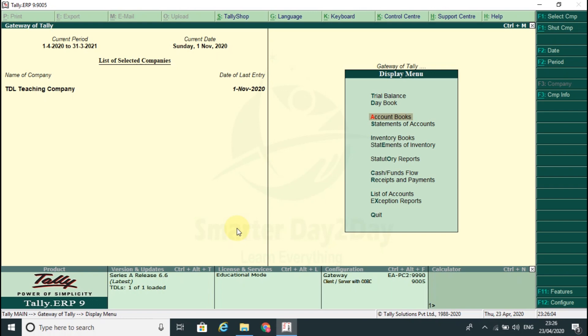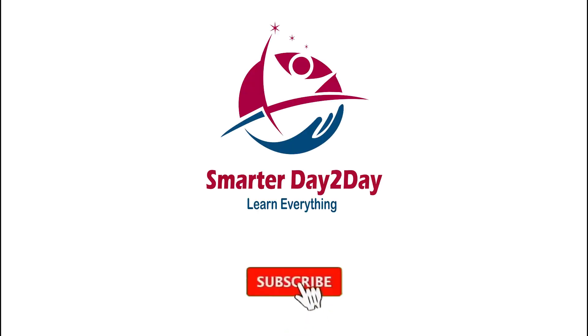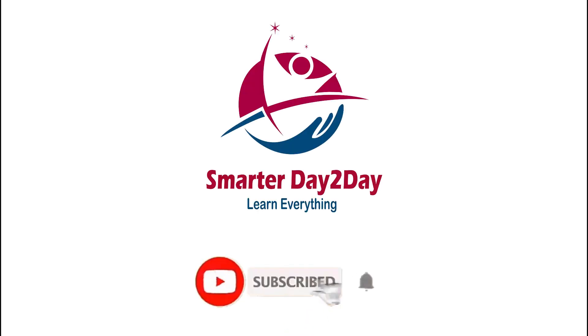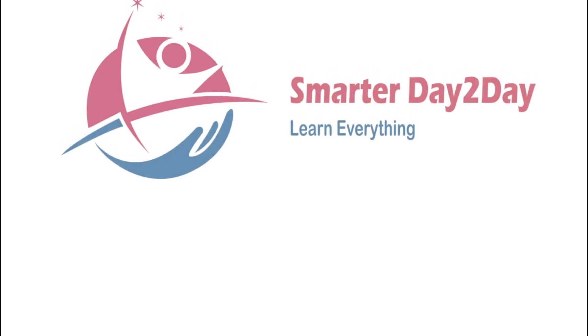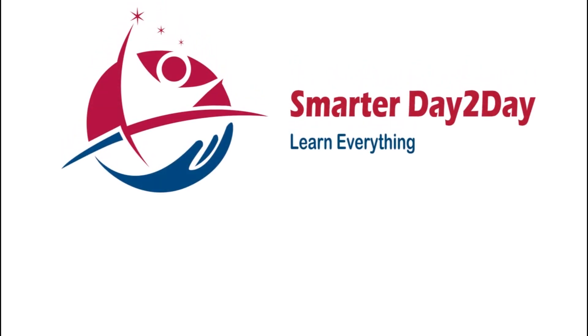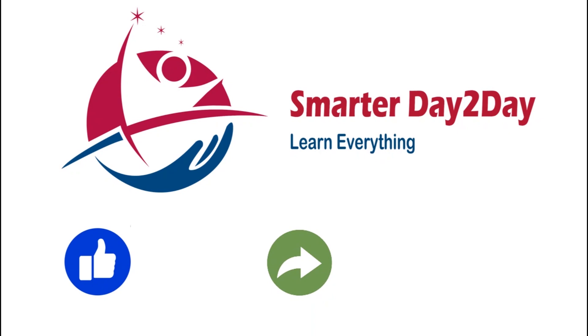Thank you. Subscribe to our channel and press the bell button. If you have updated videos, please like and share. Thank you.